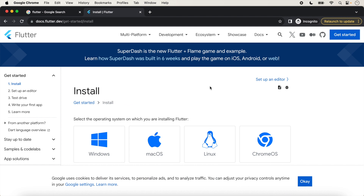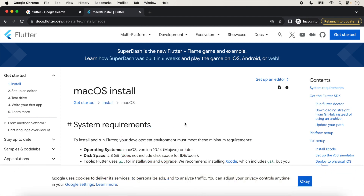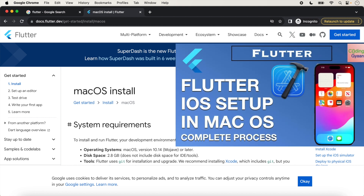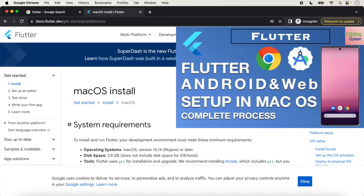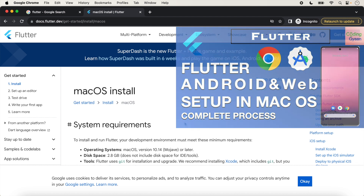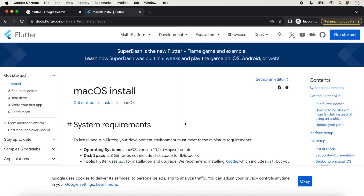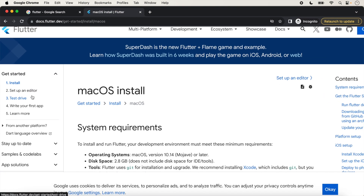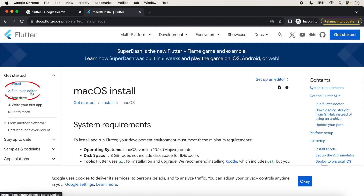We are creating this lecture on a macOS machine, so we will click on macOS. Before creating the first Flutter application, you should make sure you have already set your macOS environment for iOS, Android, and web browser. I have already created a lecture on this topic. If you did not set your environment, I have given the link in the description box so you can follow the link and set your environment. In this lecture we will set up the editor, so we will click on 'Set Up an Editor' on the left side.